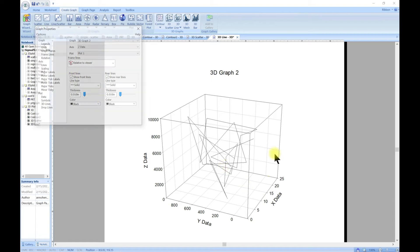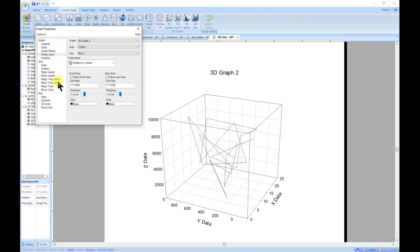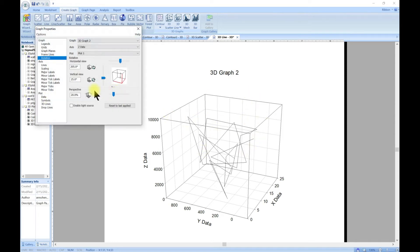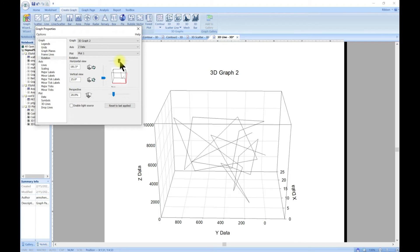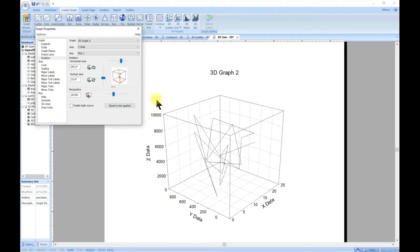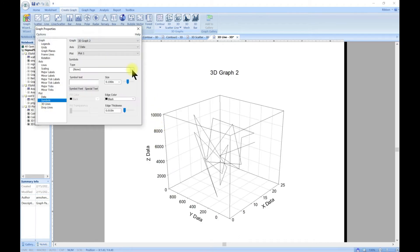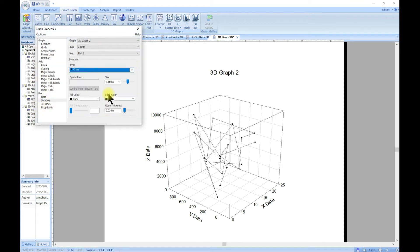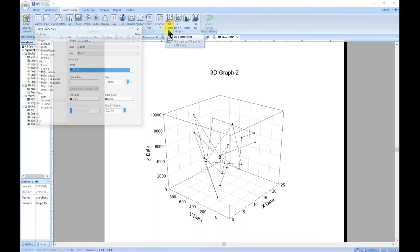You can also customize the thickness, the colors, and the rotation as well. So you can change the rotation of this by playing along with these. When you come into symbols, there is none, but then you can add symbols to it, the same way when we did the scatter, we added lines.